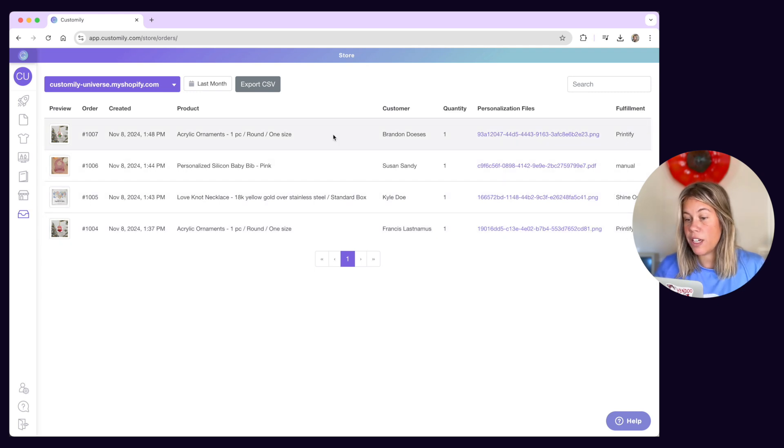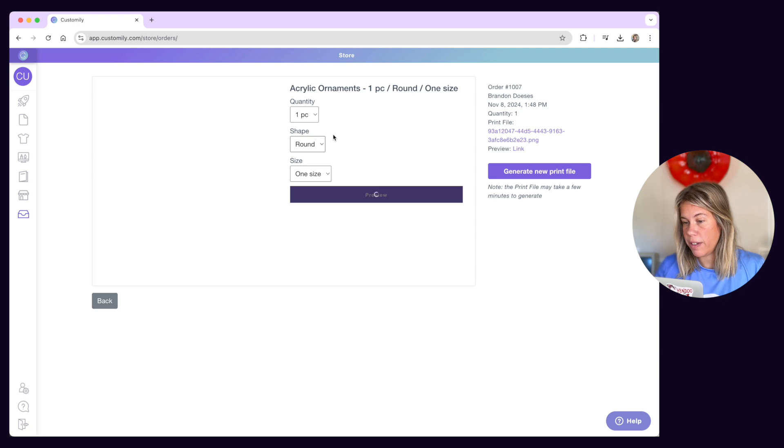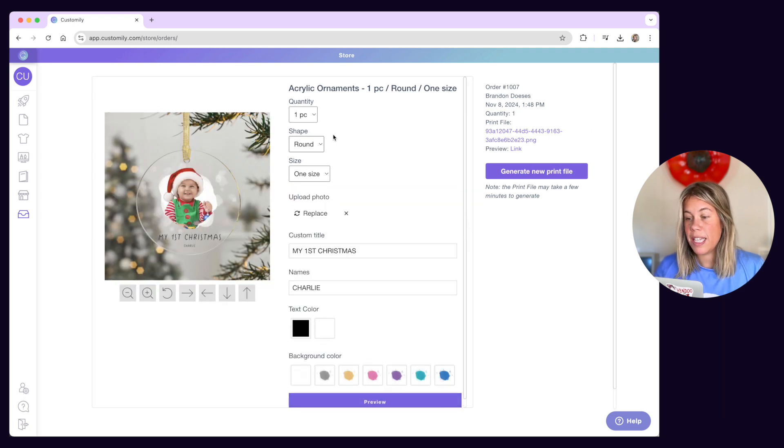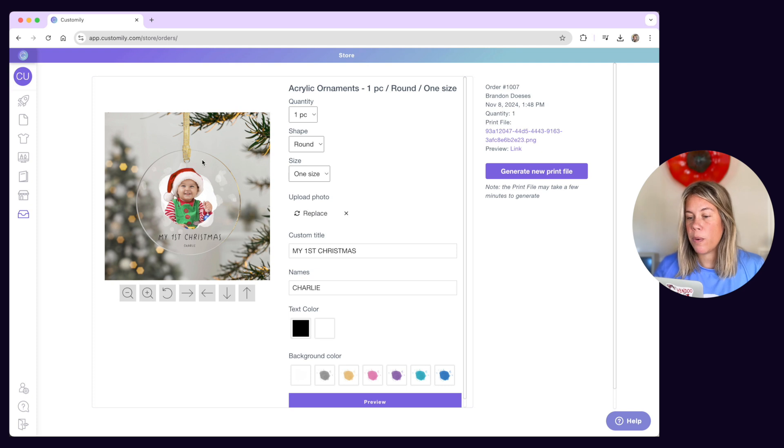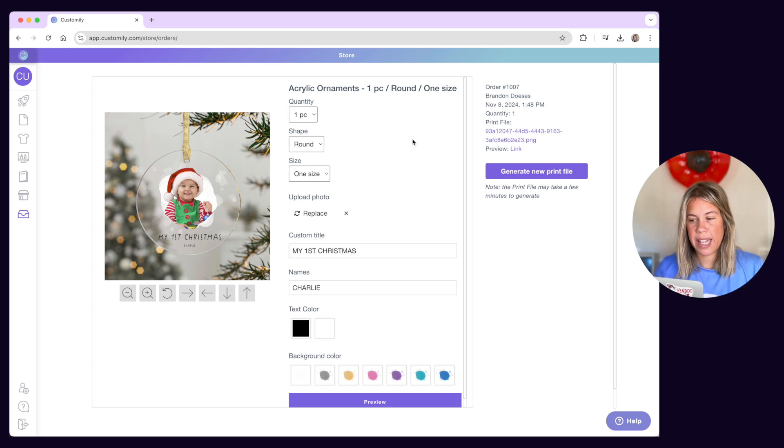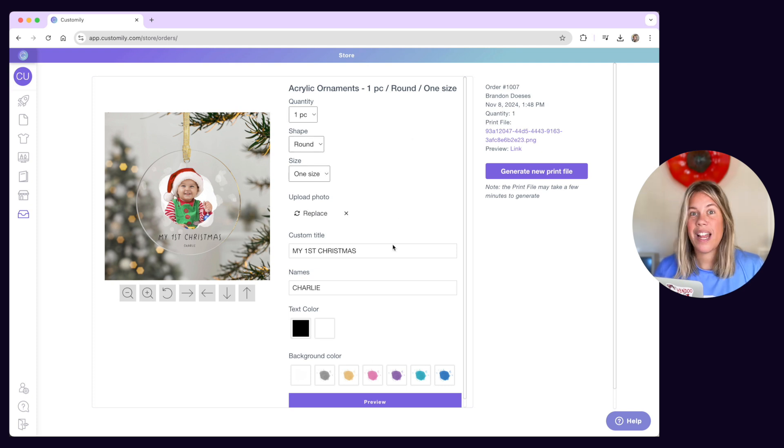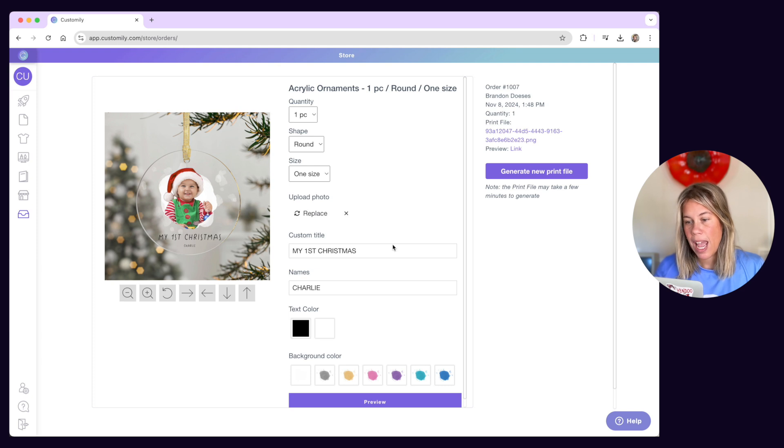If you select an order you can open it to see further details. You'll see the preview customers were seeing when they made a purchase together with all the options the customer selected. These details are presented in an interactive way allowing you to modify them if necessary.